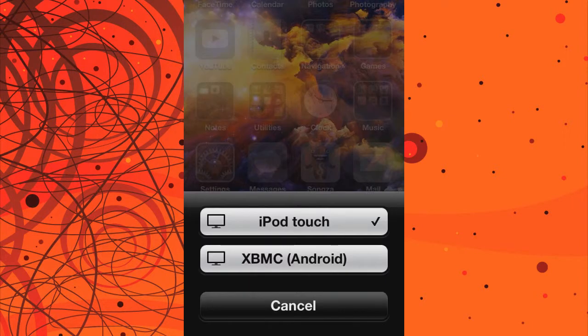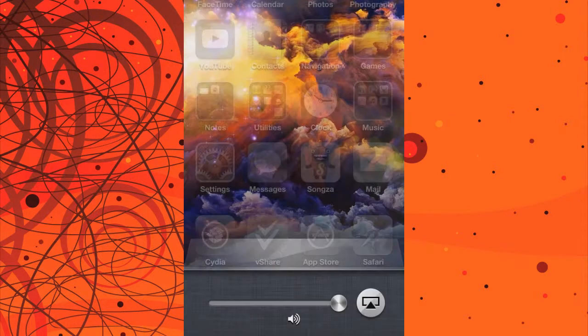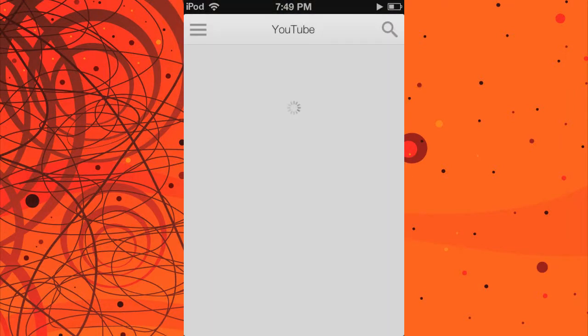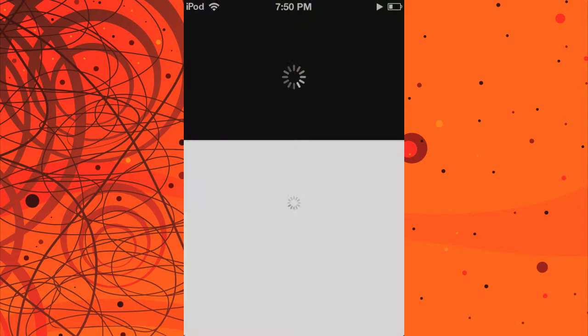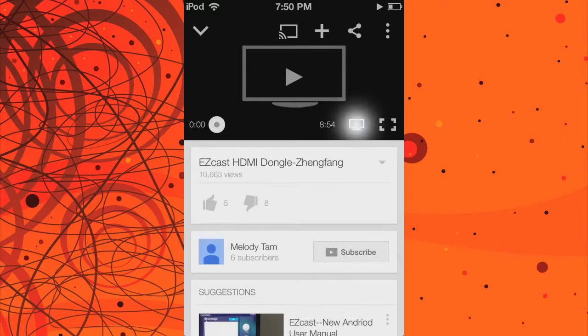I'm going to be connecting to XBMC on my laptop. Open up YouTube, for example, and go into any video. Also note the AirPlay icon. Et voila!